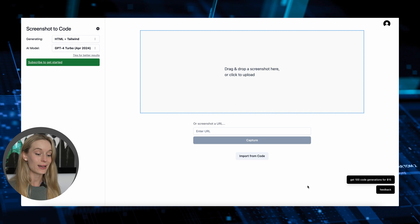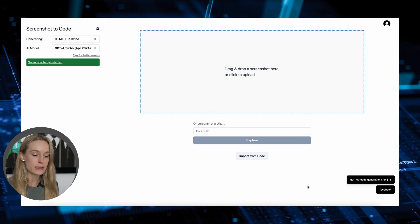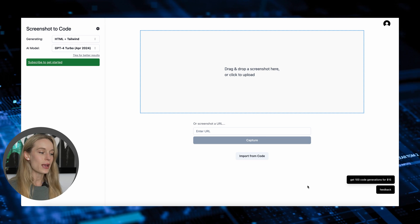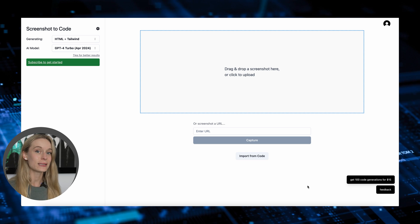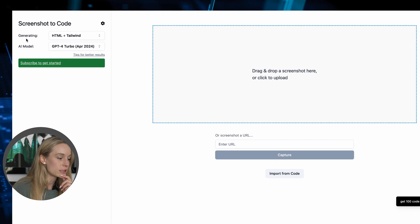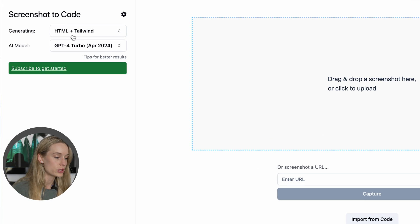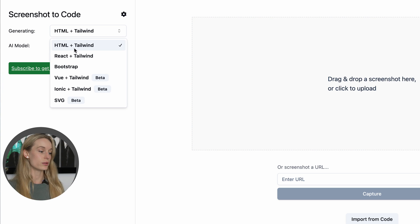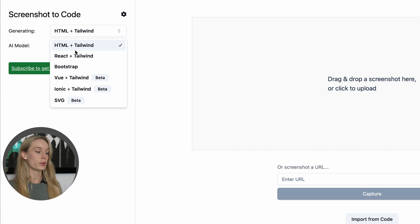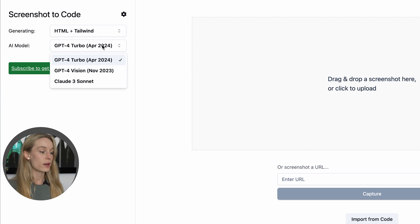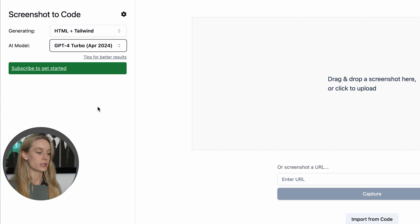It's not perfect, but it definitely is getting advanced quickly. You can see here it says what it will generate to — right now we have it set to HTML and Tailwind. We could also do React, Bootstrap, or Vue. It's pretty cool. And you can also choose what model you want to use. So for now, let's keep it at this.